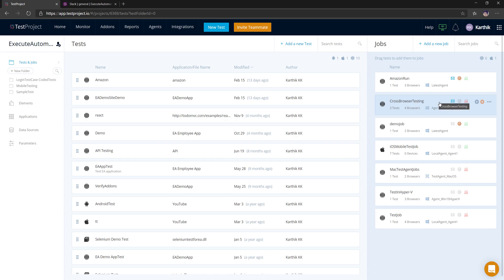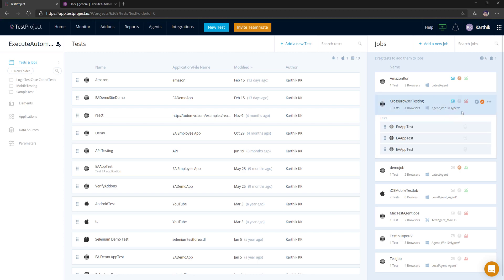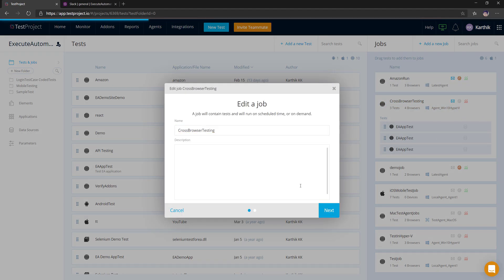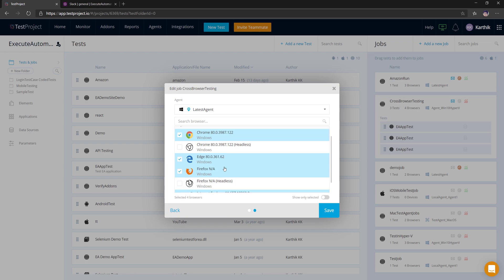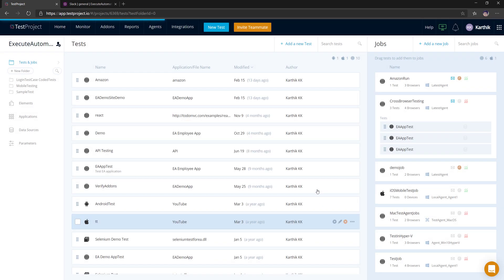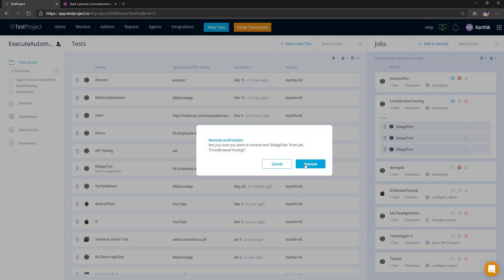Let's try to run this job and see what happens. The agent 'Winton HyperV' is not available right now, so I need to change the agent. I'll hit Next, change to the latest agent, and leave the browser as Internet Explorer. I know the test is going to fail — that is intentional. I'll save this.